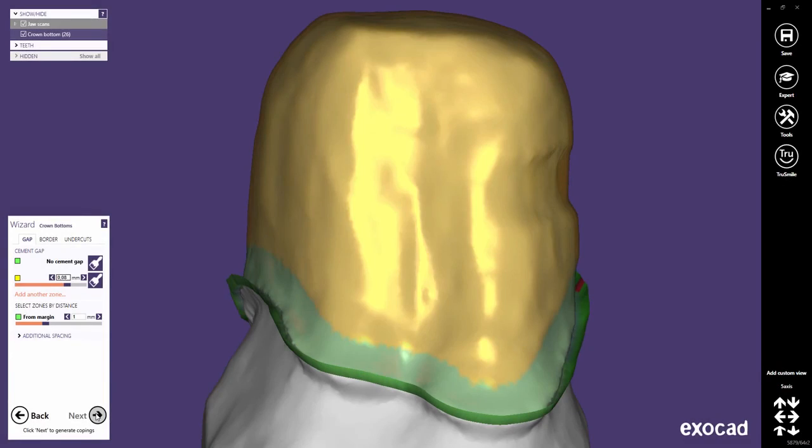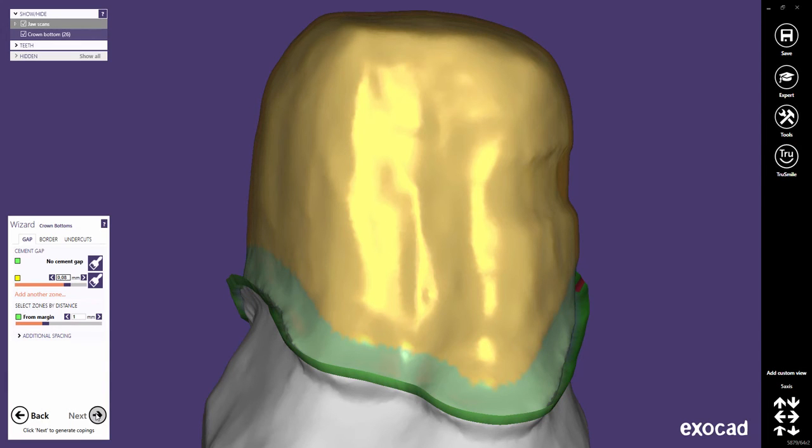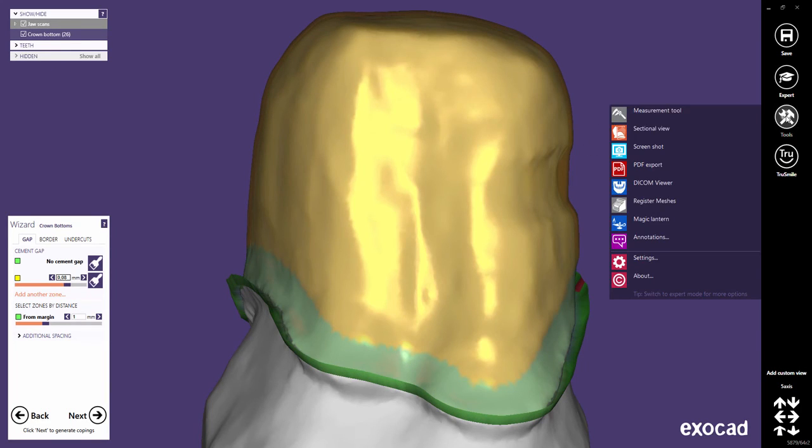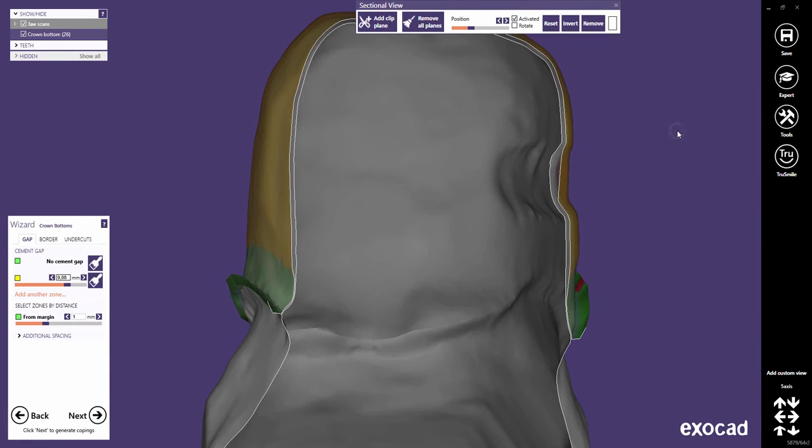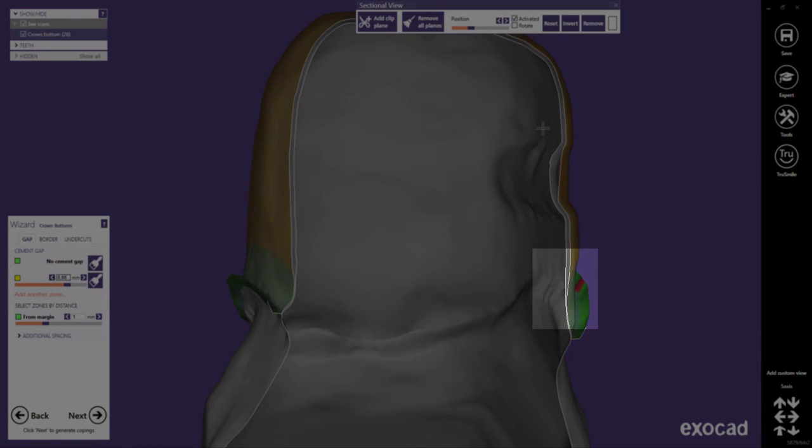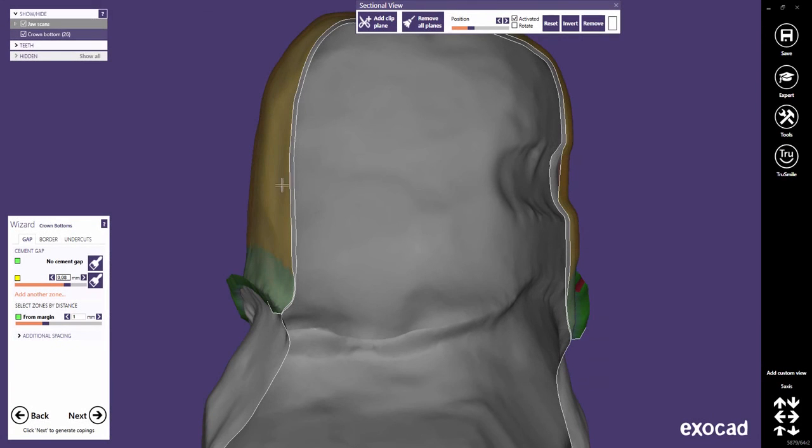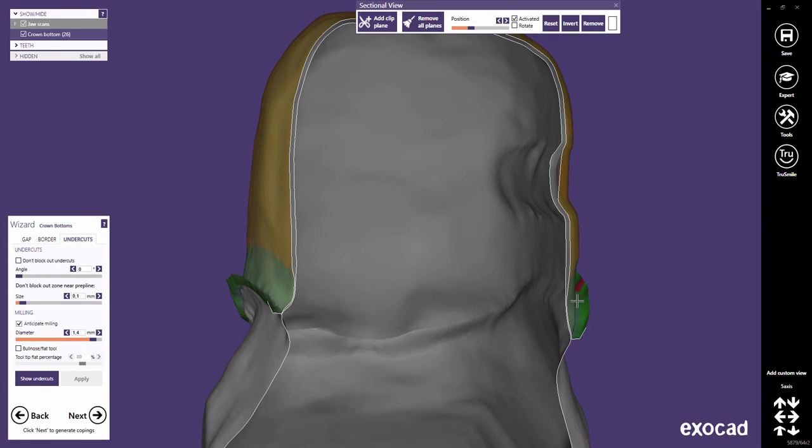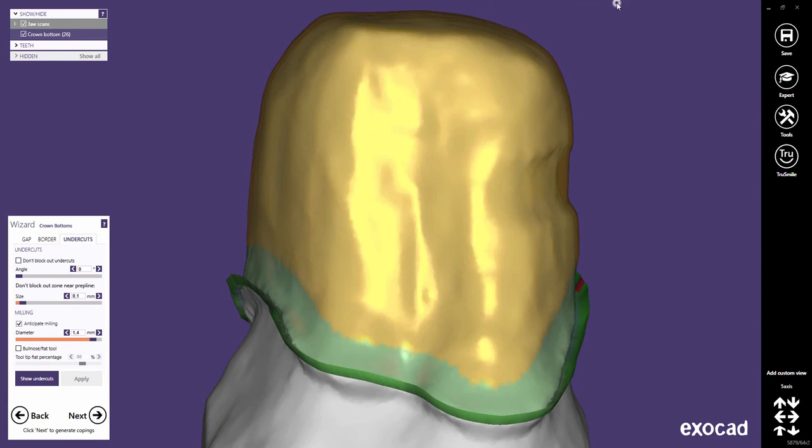The software's exact blockout behavior depends on the material configuration provided by your system integrator. In most material configurations for 5-axis milling, the cement gap is applied after doing the blockout. This means that for step preparations, generating the cement gap itself may cause new undercuts. In 5-axis configuration, very often a defined zone near the margin line is not blocked out. This also could cause new undercuts in the margin area. But that is fine. A 5-axis machine can produce these and it will give an optimal result.